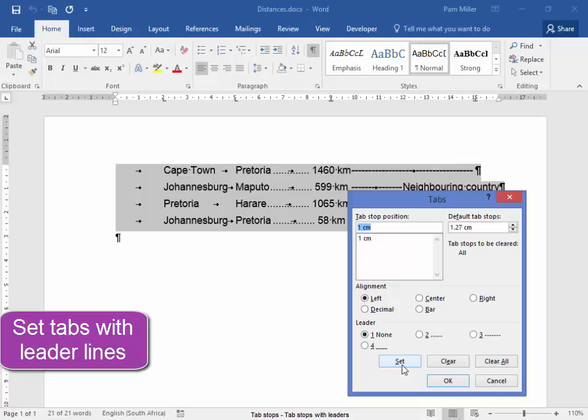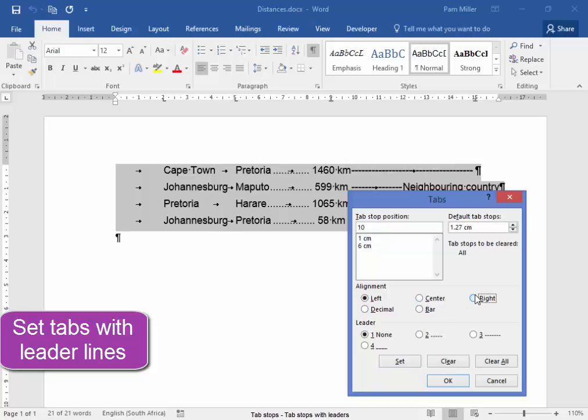The next one is going to be 6 cm, center, and I want to have leader lines, set. The next one is 10 cm, right aligned, leader lines, and set.